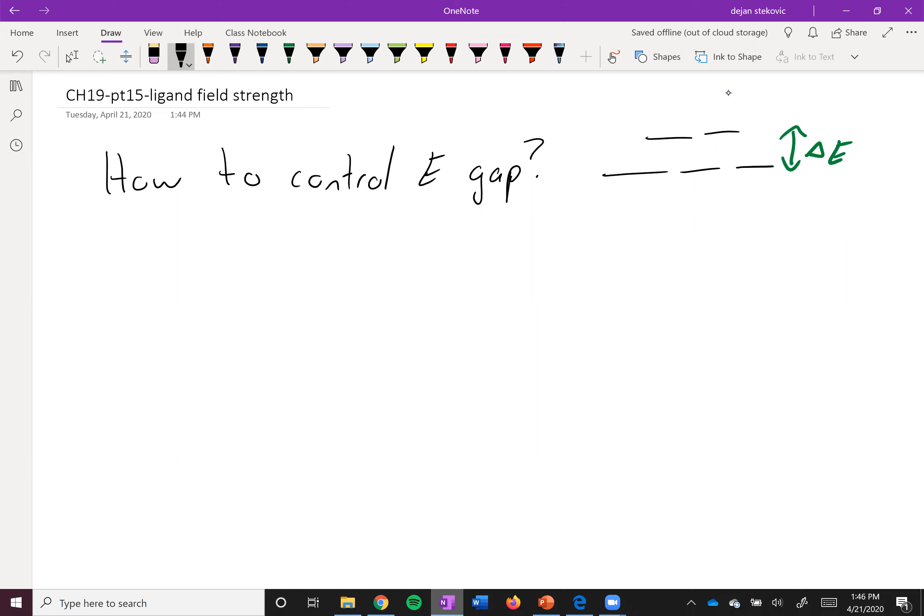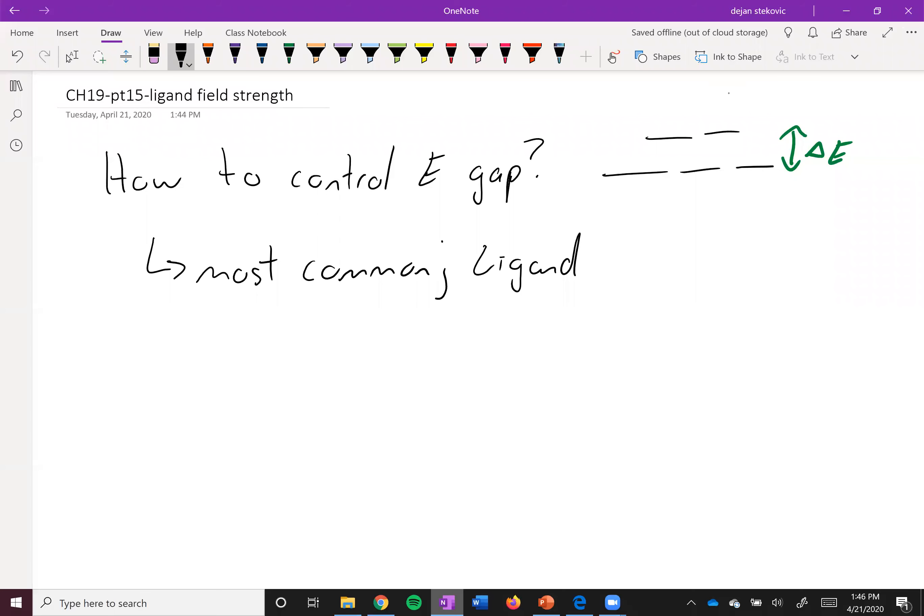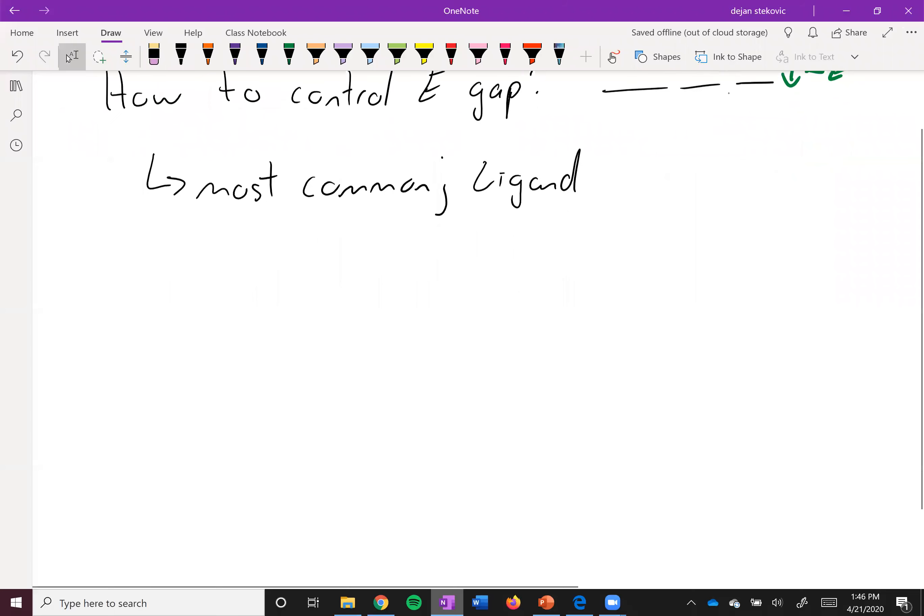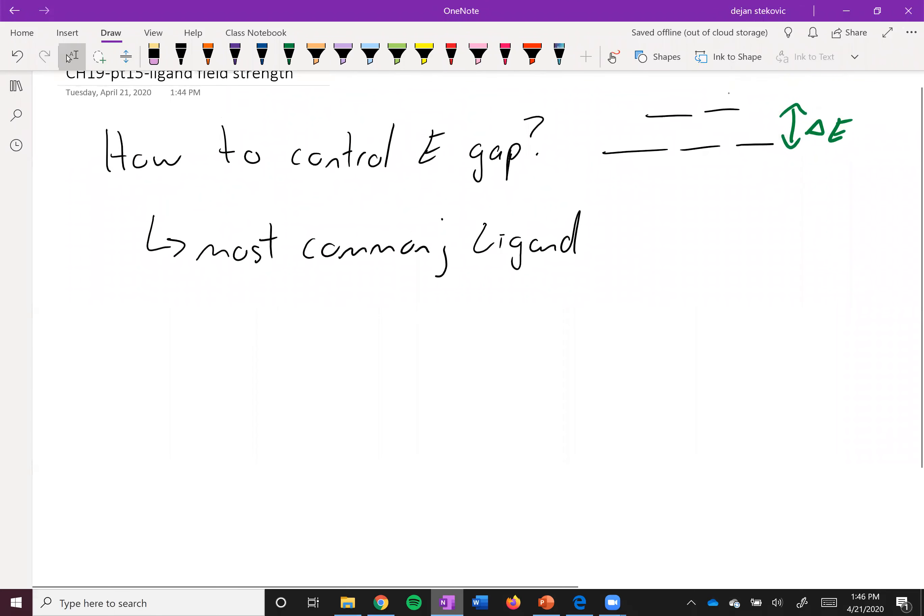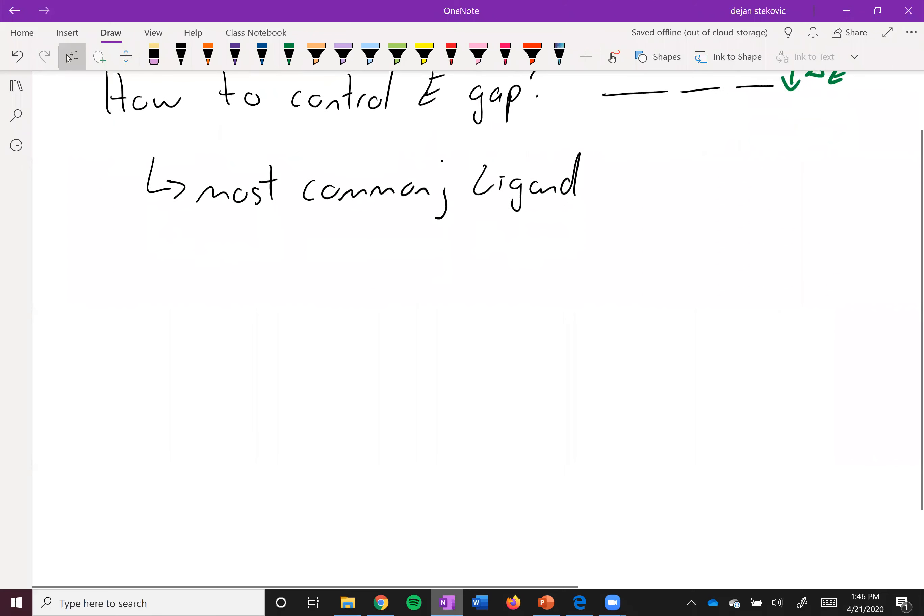There are many things that determine what this gap is, but the most common one, and the one we're going to focus on today in this intro class, is the ligand. Depending on the ligand you add to your compound, you will either shrink or increase this gap.